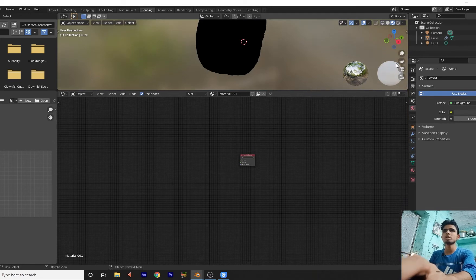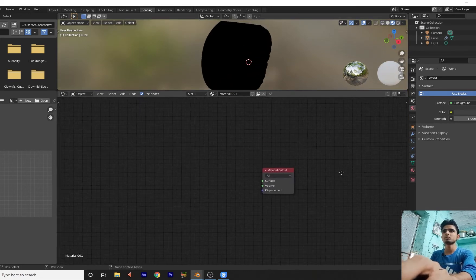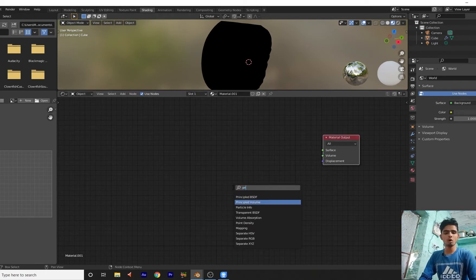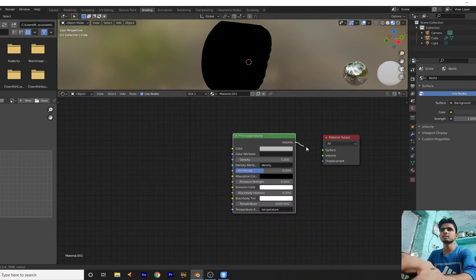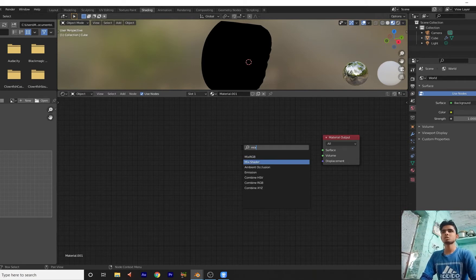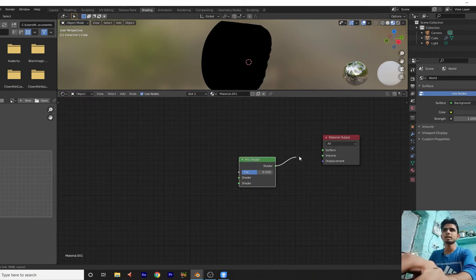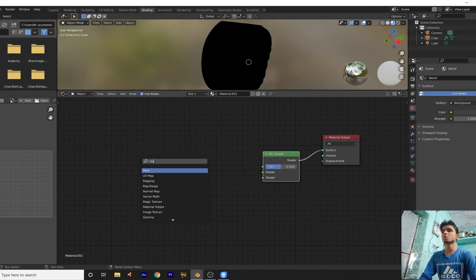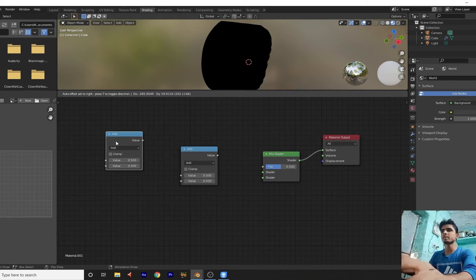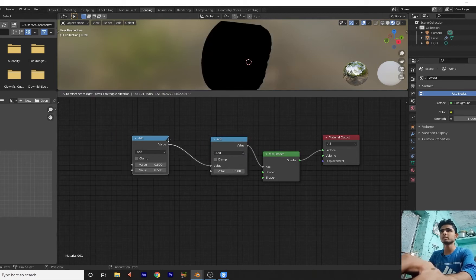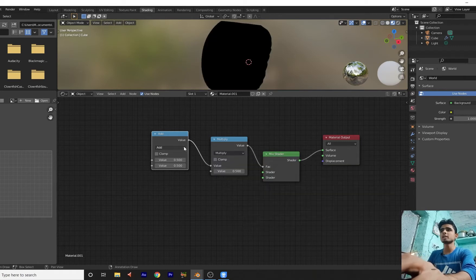Just go here and we will create this. Shift A — add a mix shader, mix shader, and connect this to the surface output. Add Shift A and add a math node. Duplicate this math node. Connect to this math node here and connect to this math node here. Change the add to multiply, change the add to multiply. Increase the value of this to 1.30.